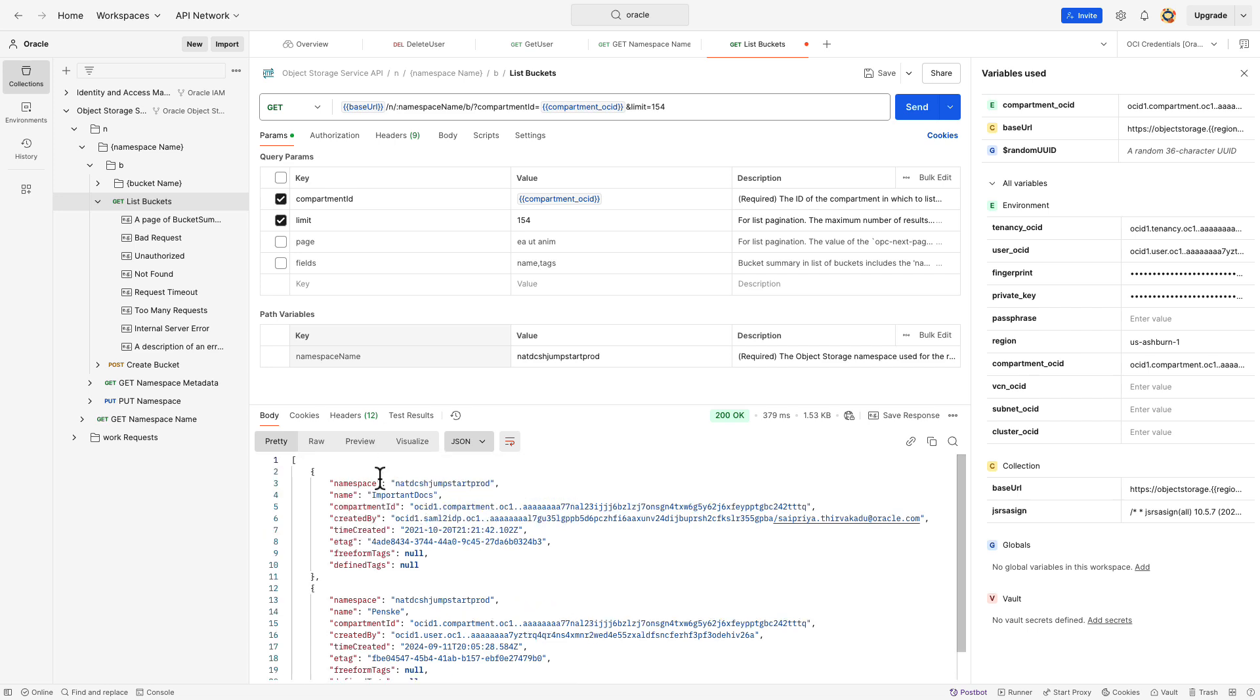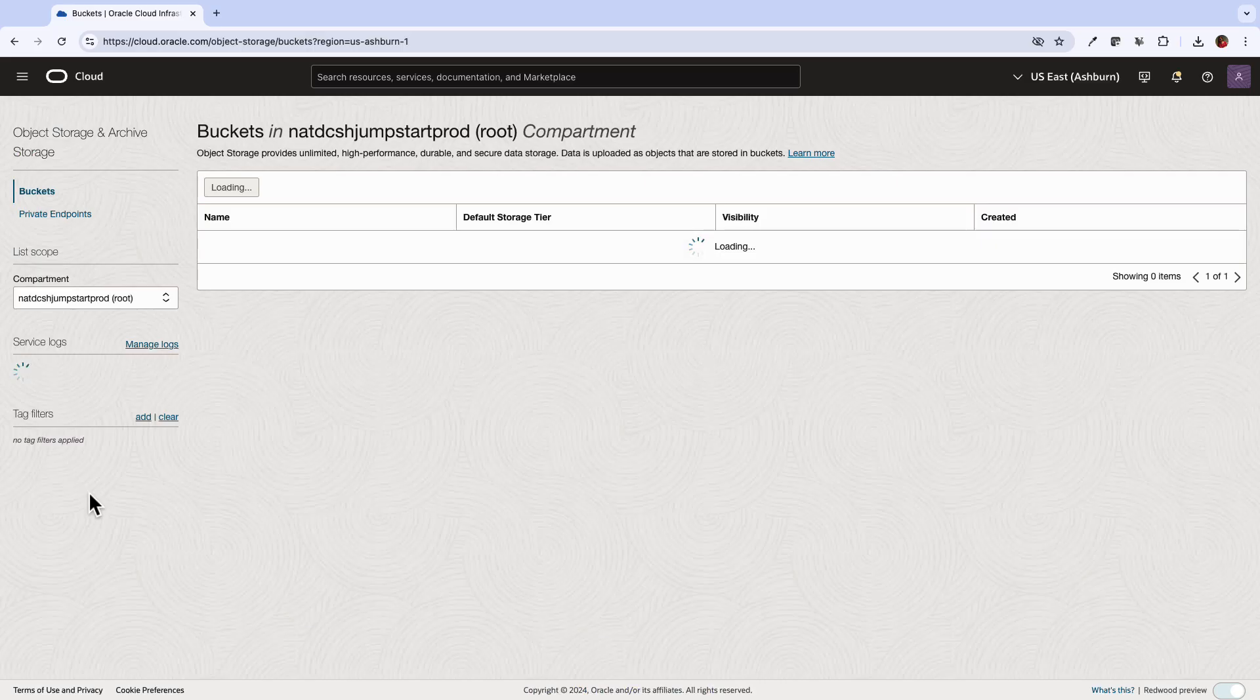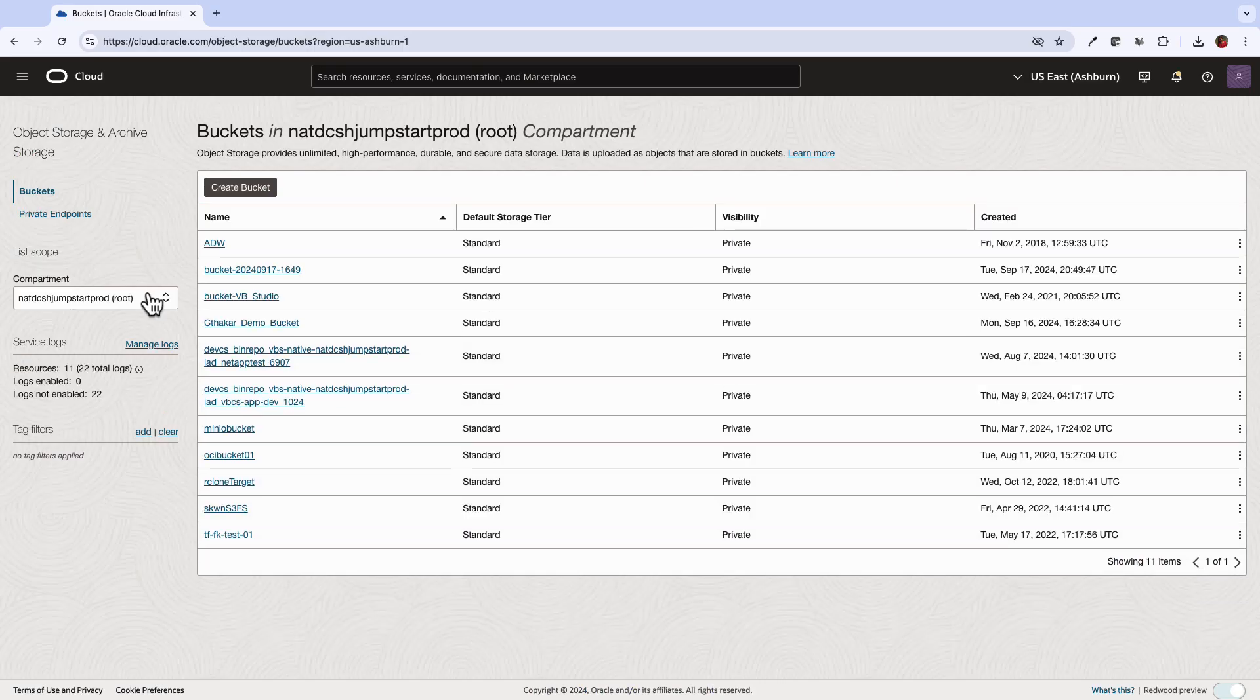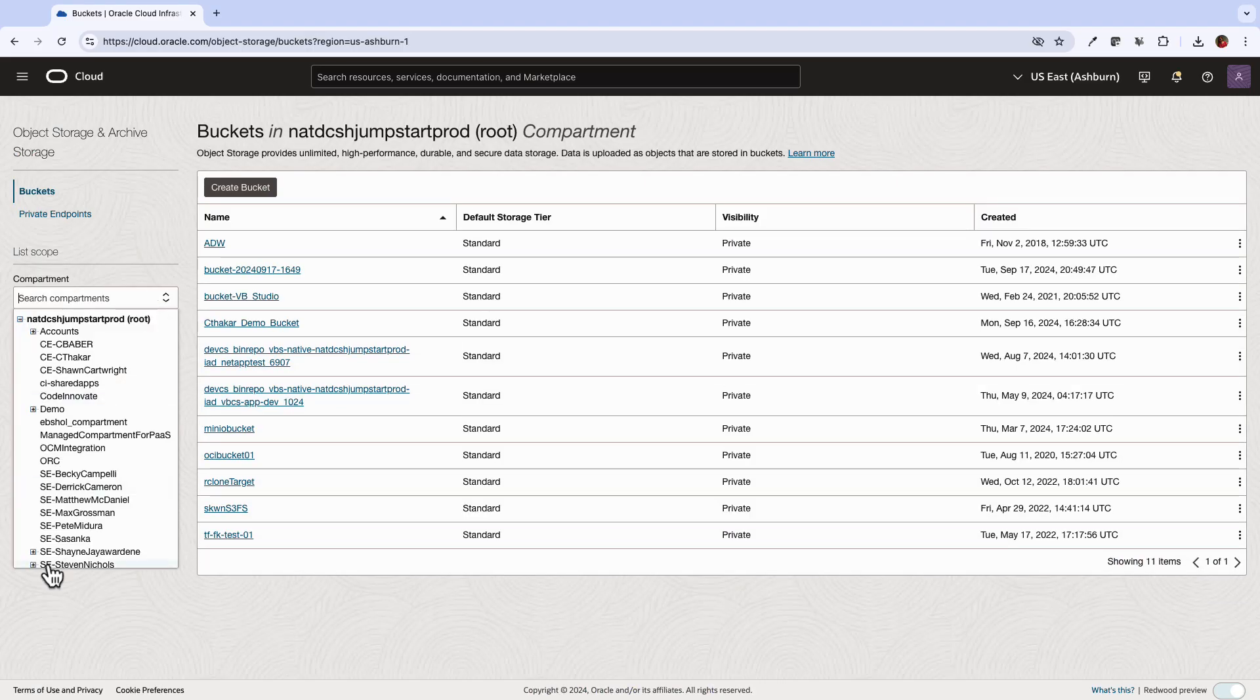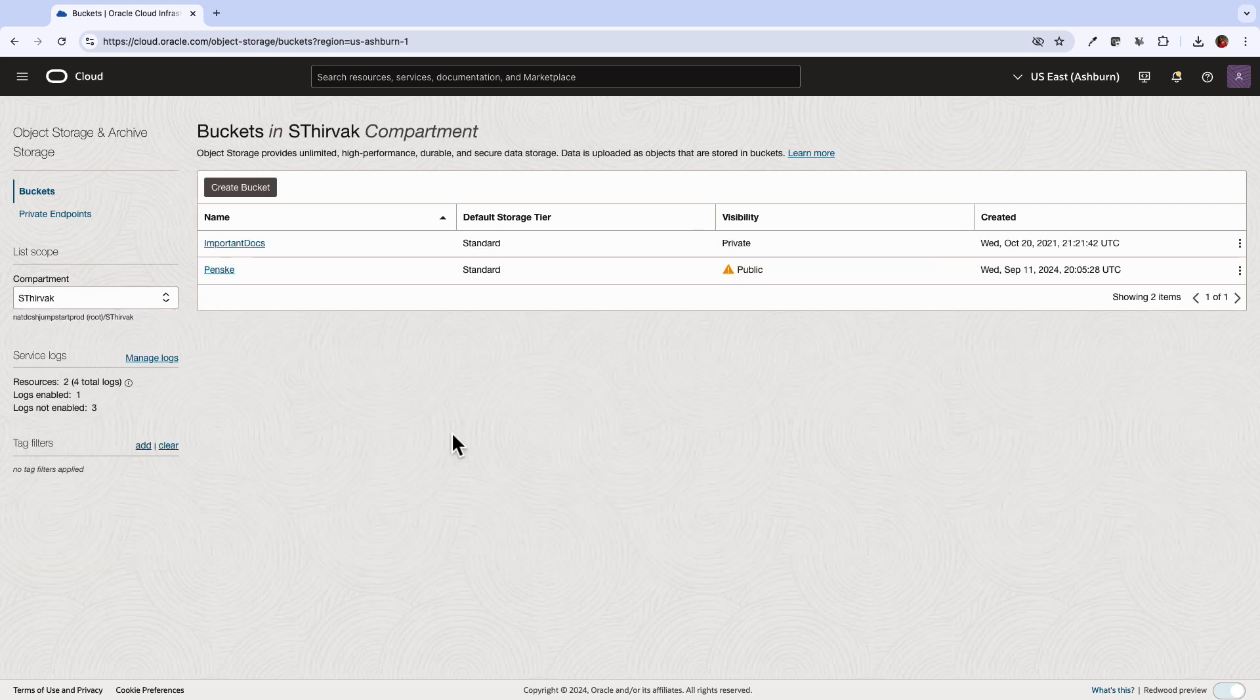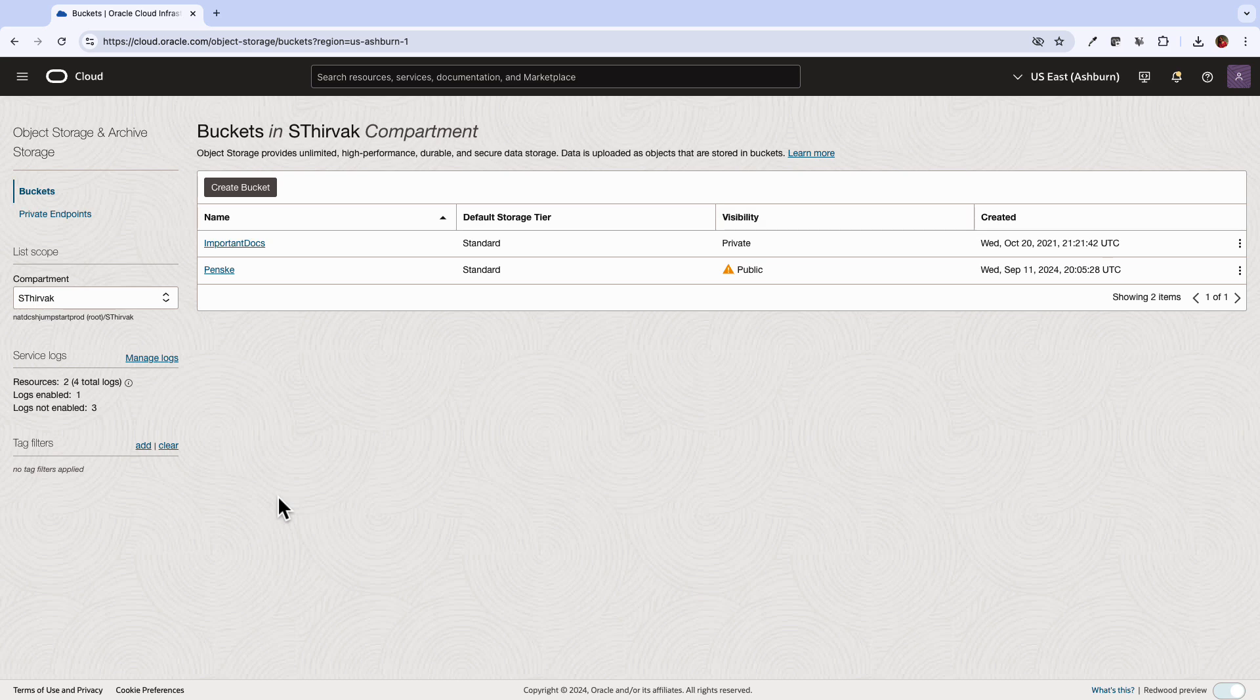However, let's try verifying that in the OCI console. Go back to object storage in OCI and select your compartment. The buckets listed are same as what is mentioned in the Postman response.